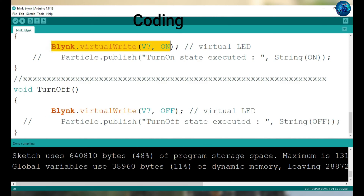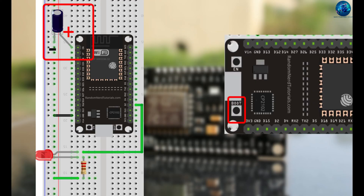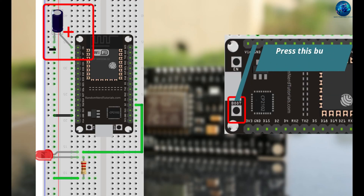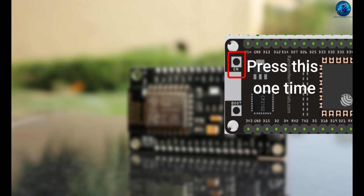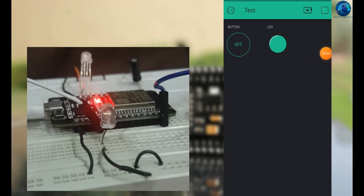While uploading the code, if you have connected a capacitor on the enable and GND pin that's fine; otherwise you have to press the boot button.